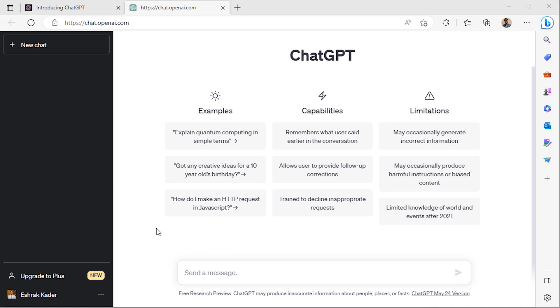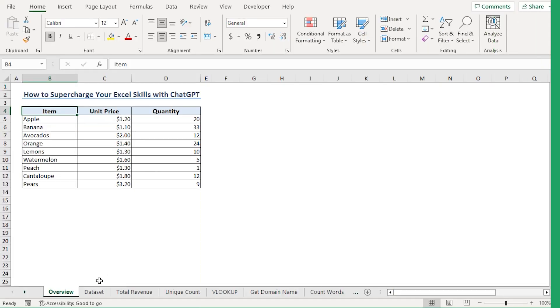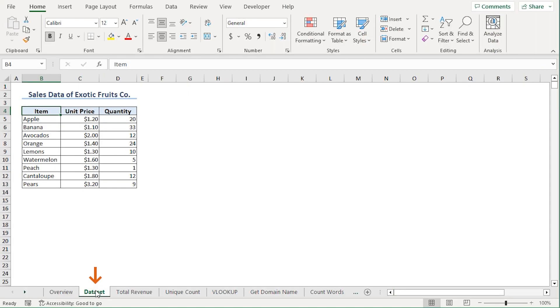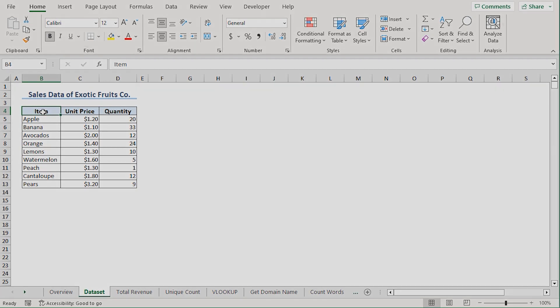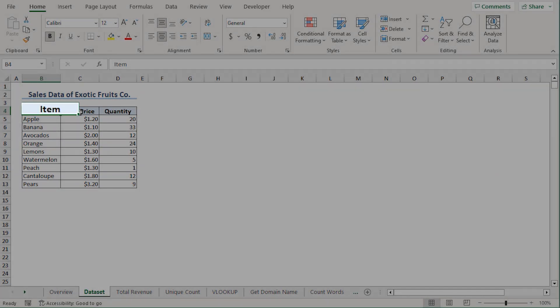Back in Excel, let's go to the dataset worksheet and consider the sales data of exotic fruits company, which contains the item names,